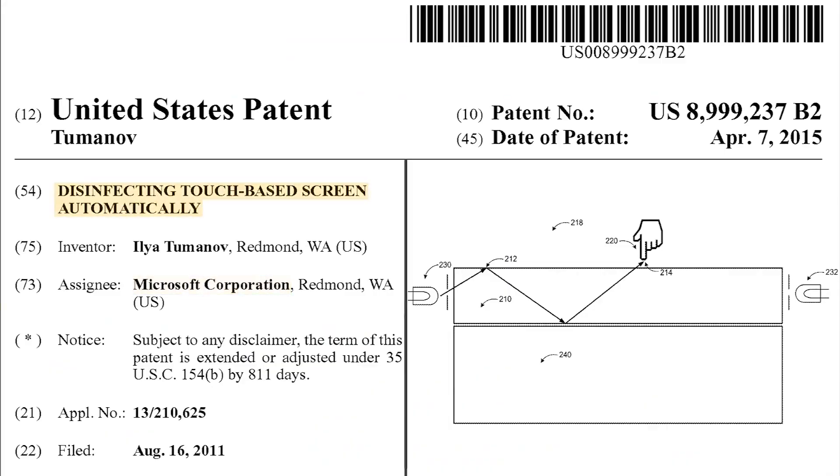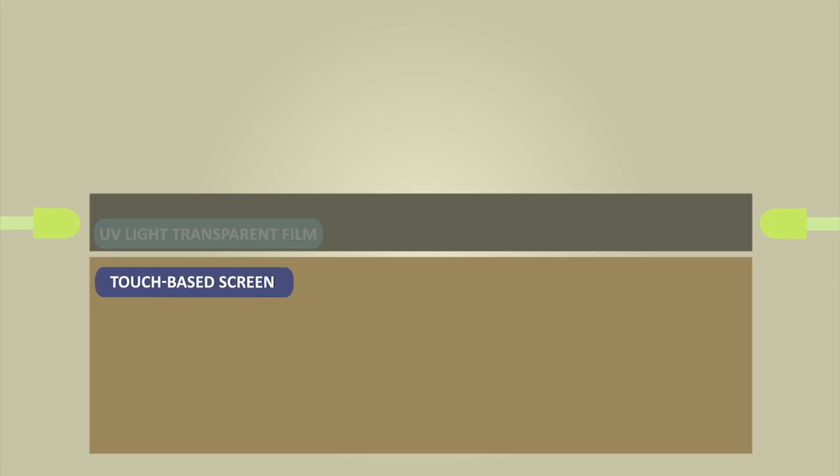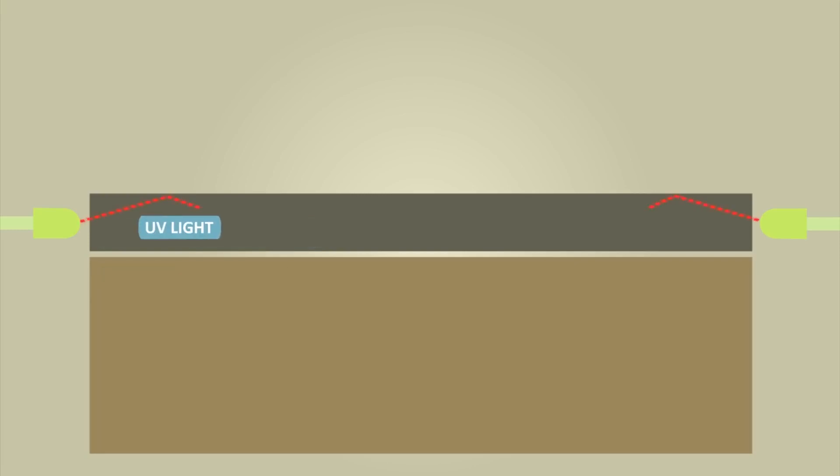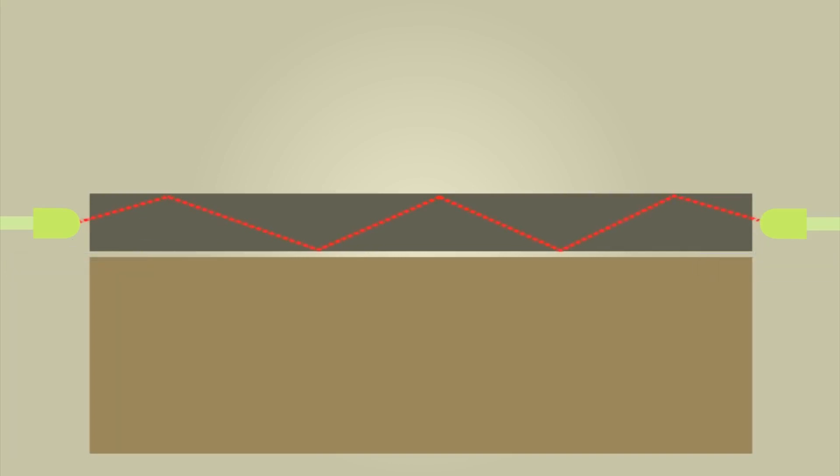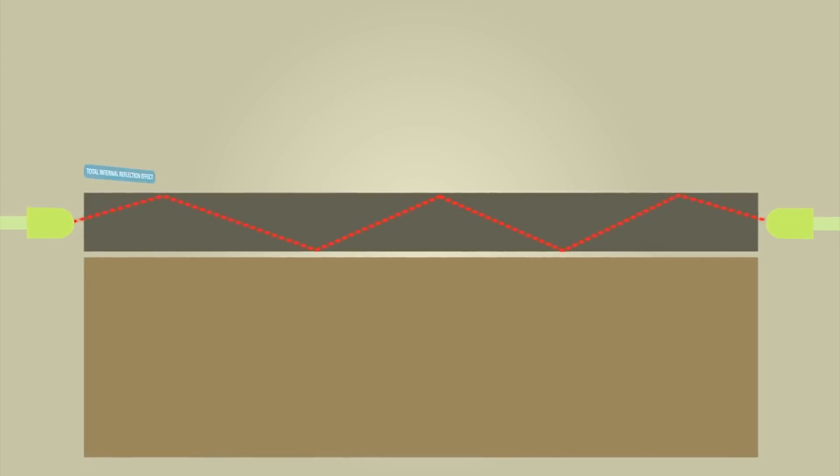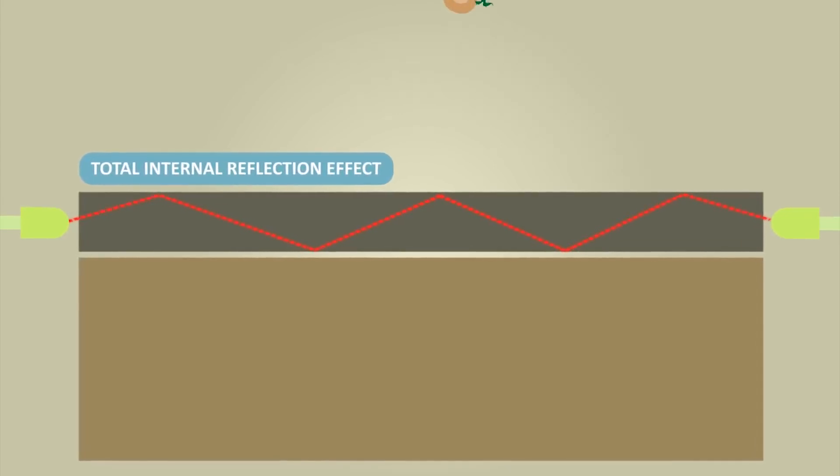Enter Microsoft's patent that describes a cool technique to automatically disinfect touch-based screens. A UV light transparent film is secured onto a touch-based screen. UV light is emitted from a UV light source into an edge of the transparent film in order to transfer the UV light through the transparent film while remaining in the transparent film through total internal reflection effect.